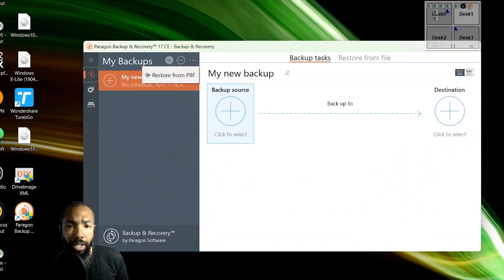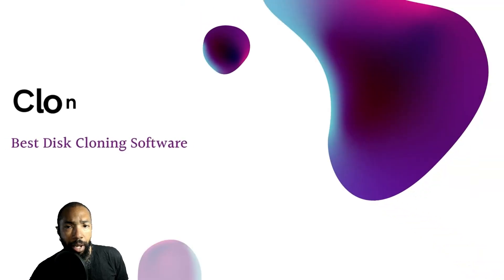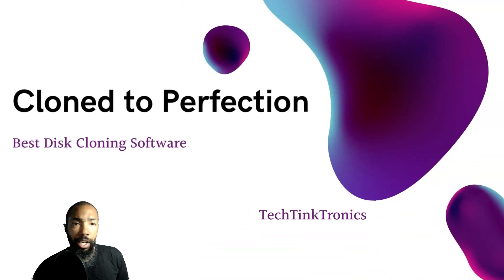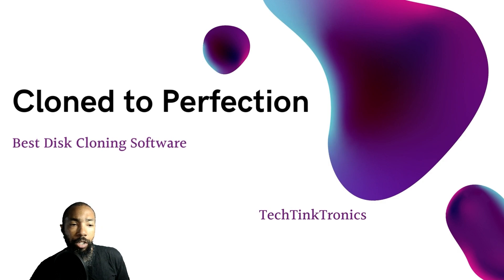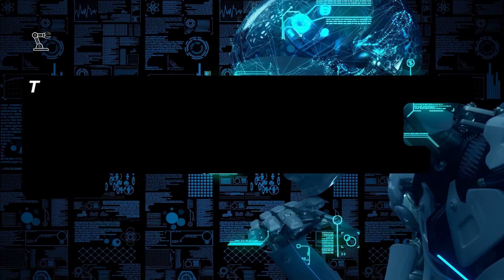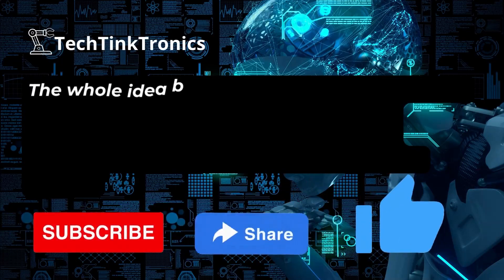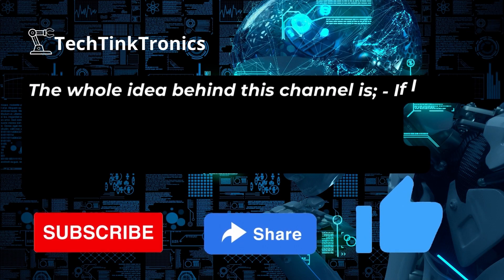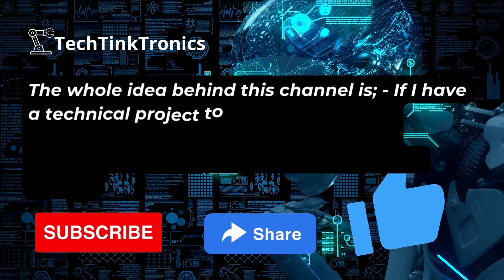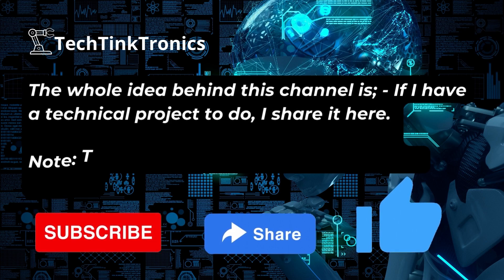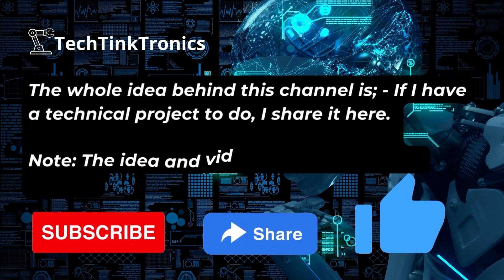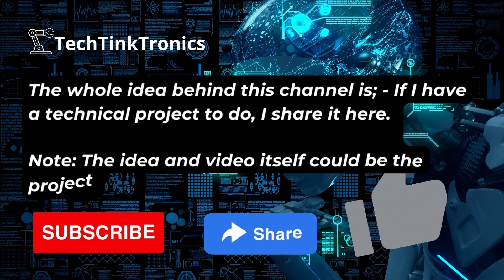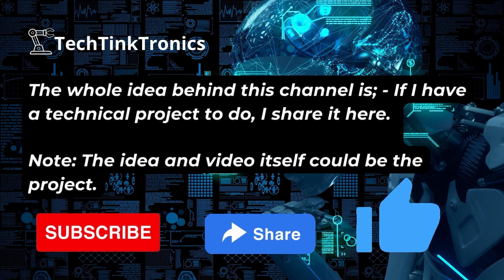I was just playing around with it just for the sake of making the video. You were watching Clone to Perfection, Best Cloning Software by Tech Tank Tronics. Thank you for watching the video. The whole idea behind this channel is if I have a technical project to do, I'll share it here. The video and the idea itself could be the technical project.